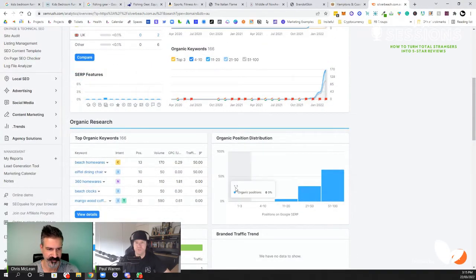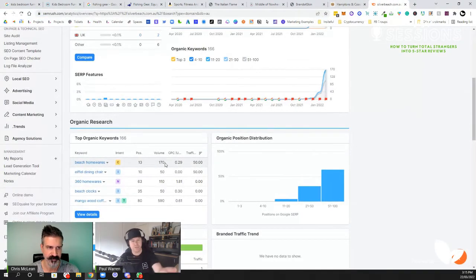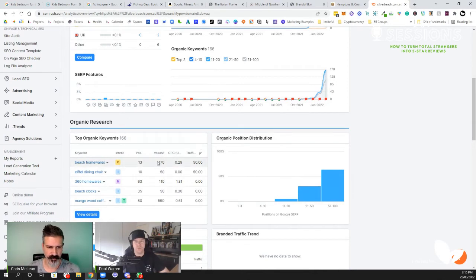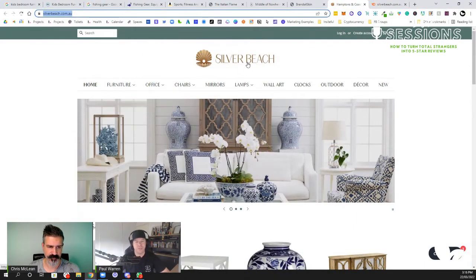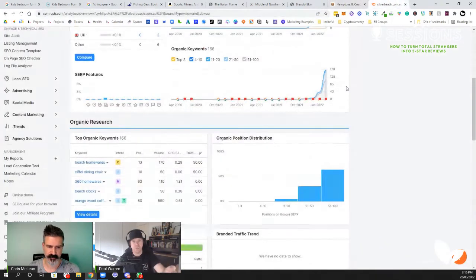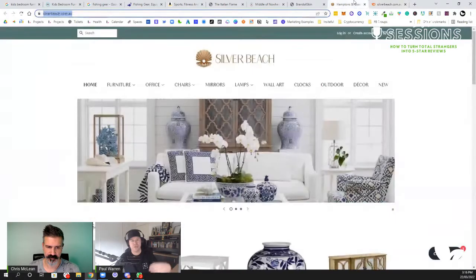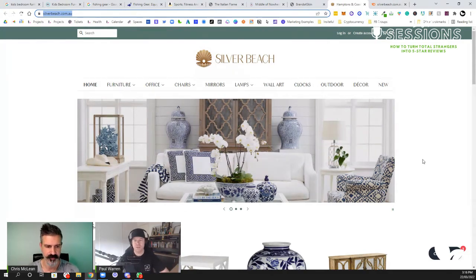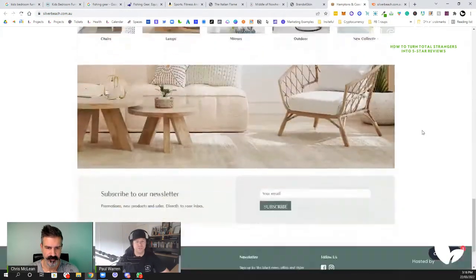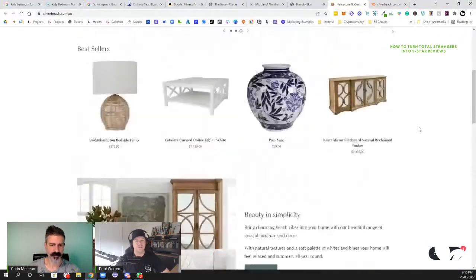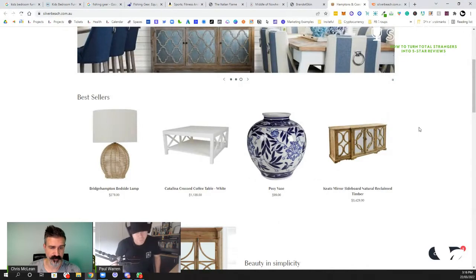Digging deeper, Paul checks keyword volume and finds 'beach homewares' gets 170 searches per month. This business sells beach homewares but has no H1 anywhere targeting that term. They need a page where the H1 is 'beach homewares' and the H2 describes their range — sourced from countries around the world, brought to Australia. Without the H1 tag, Google simply can't rank the site because it doesn't know what they're doing.